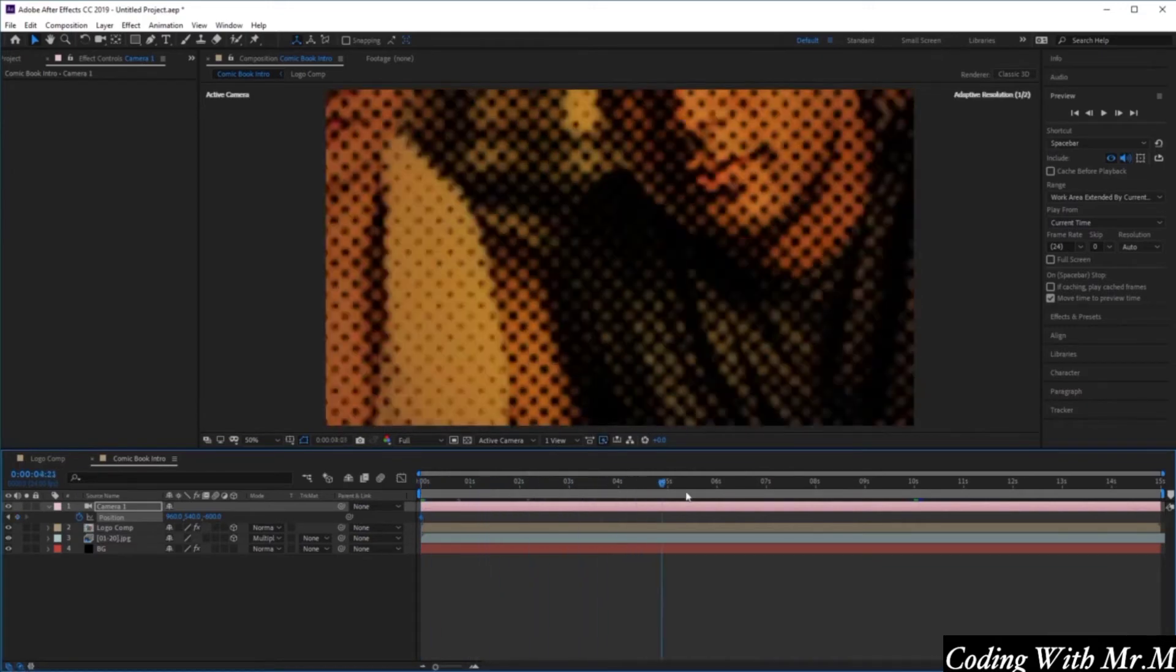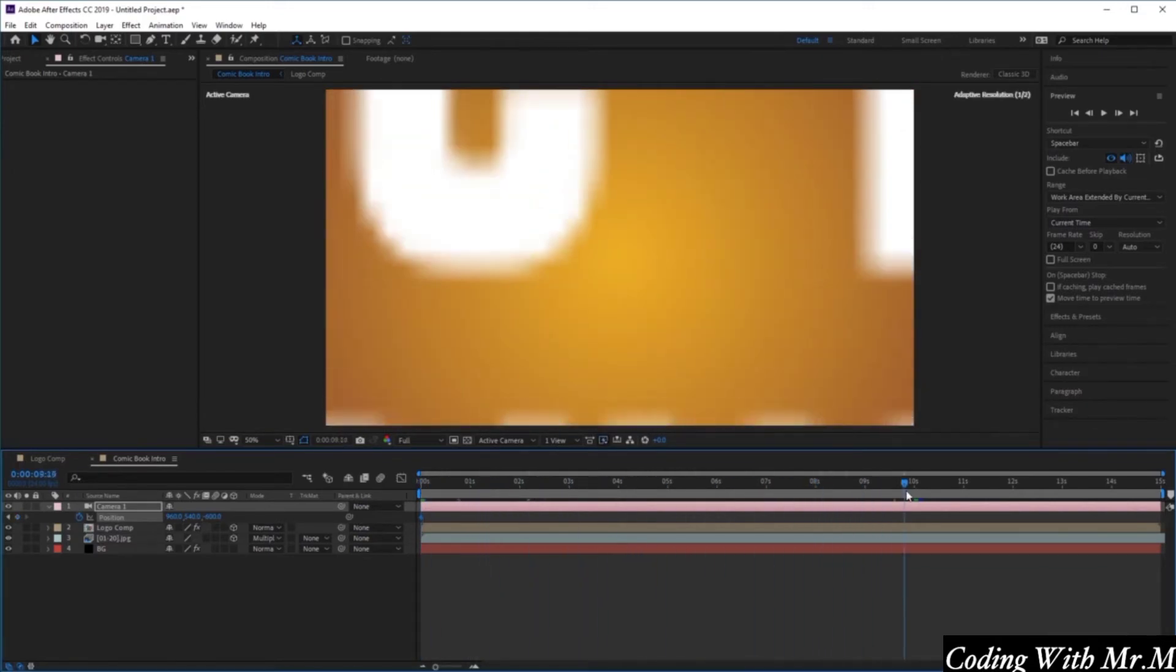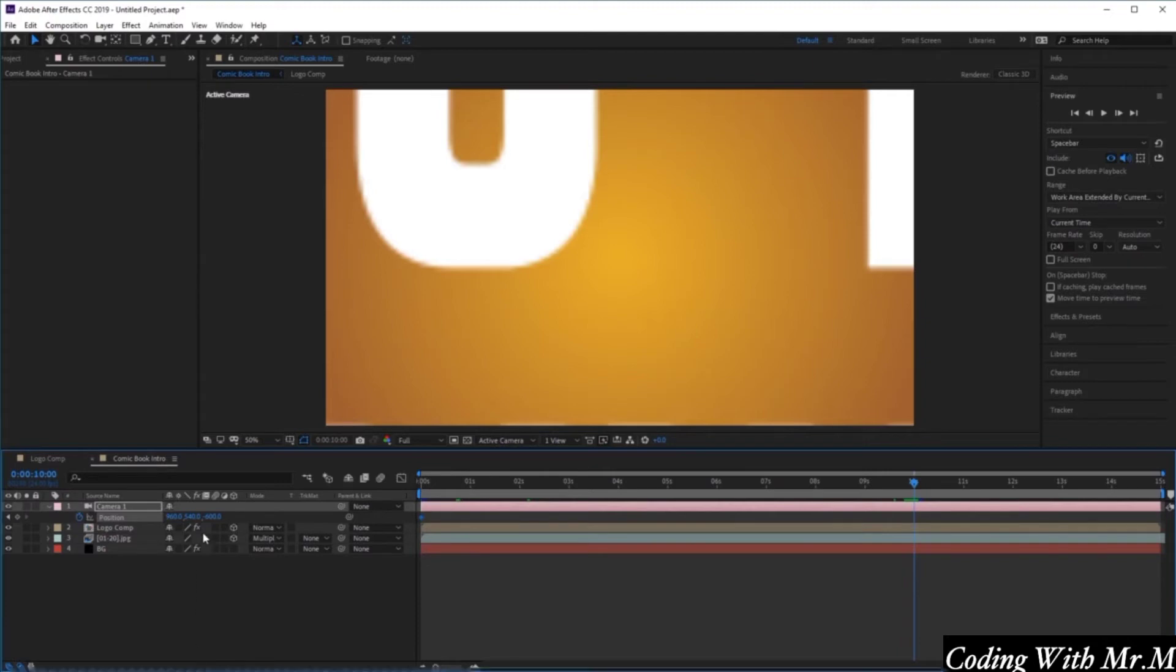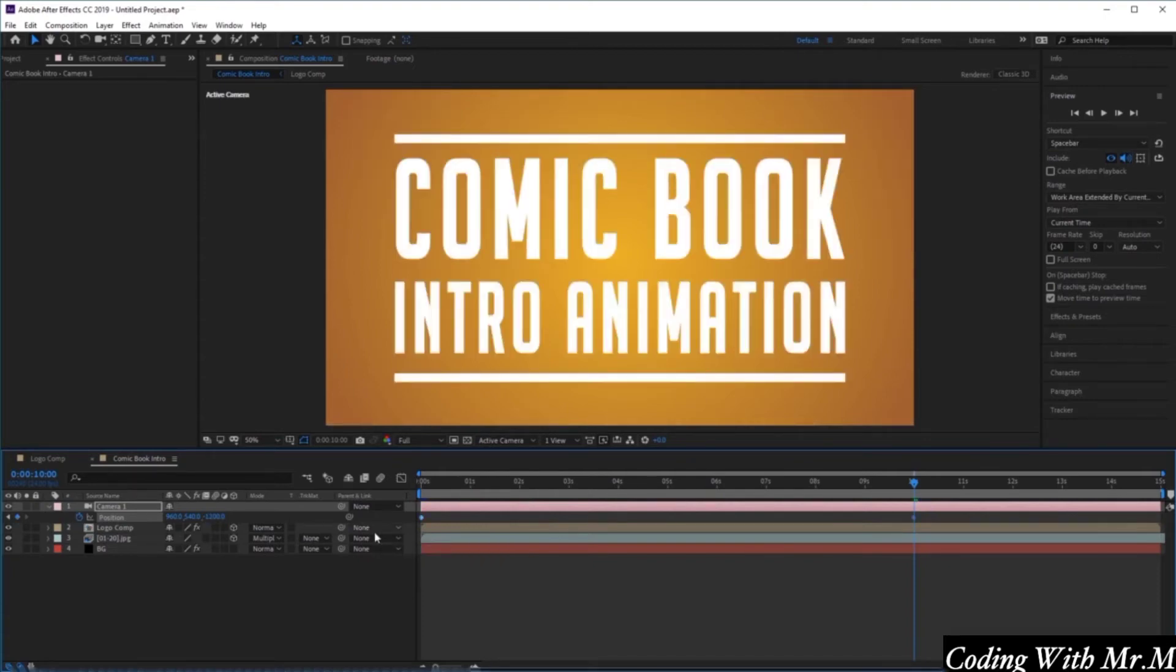Let's scroll all the way forward to about 10 seconds in our animation. In our last value here, let's make a value of minus 1200 to zoom a little bit back out. Awesome.